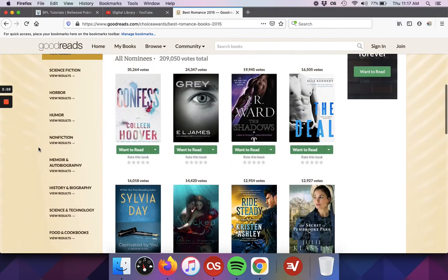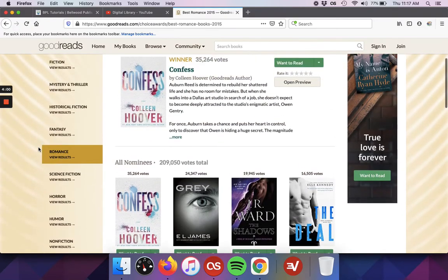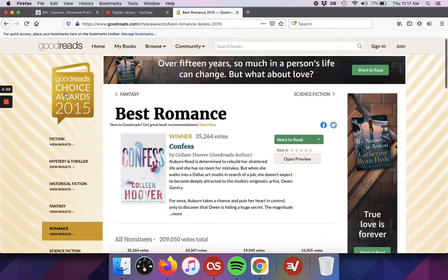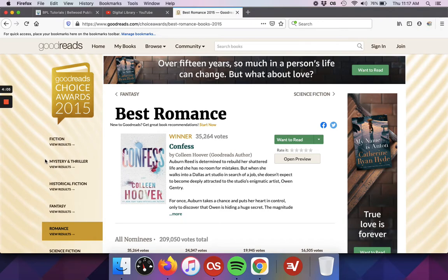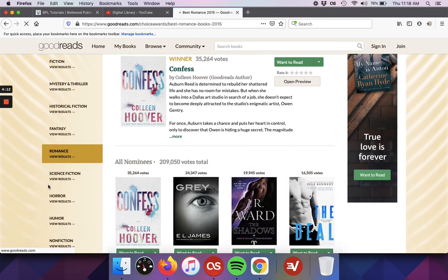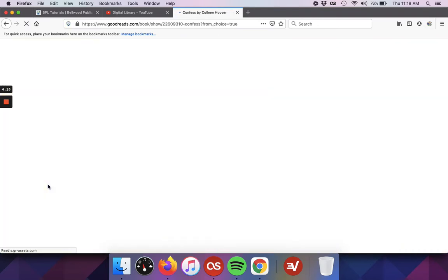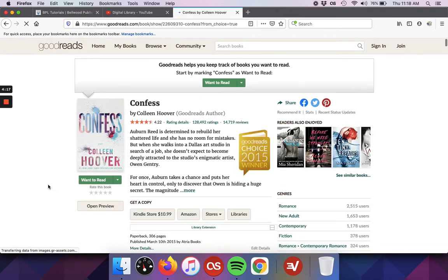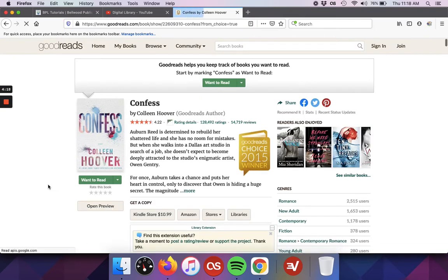This is for books that came out in the year. So they do have to be published for whatever year they're being nominated for. I'll go ahead and just click on one of the books so that we can see what the book record looks like on the Goodreads page.